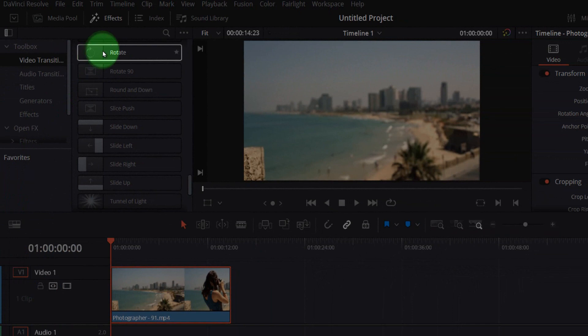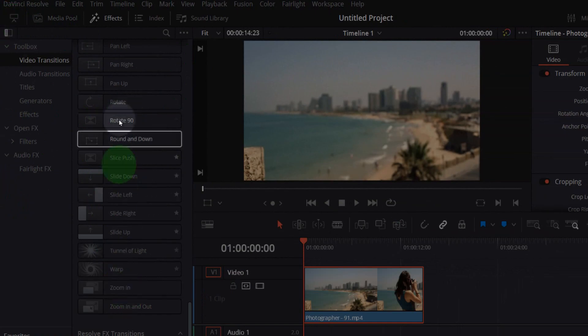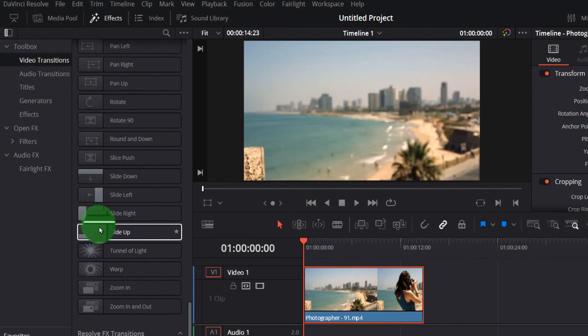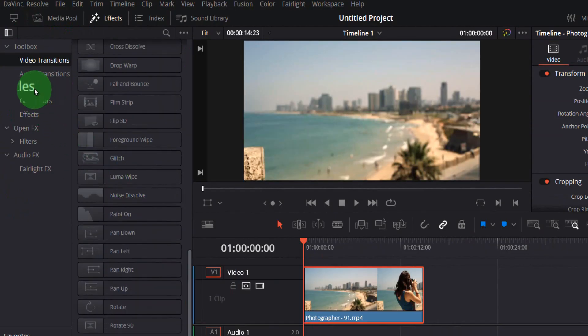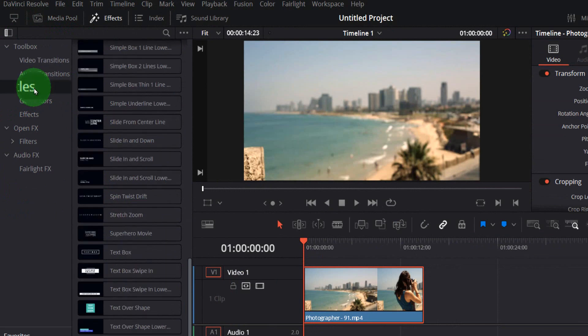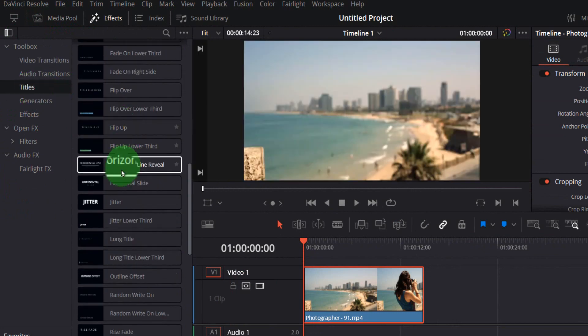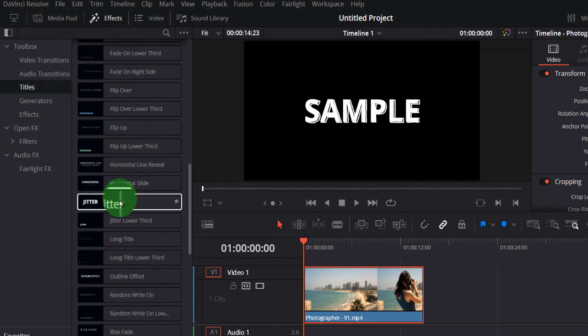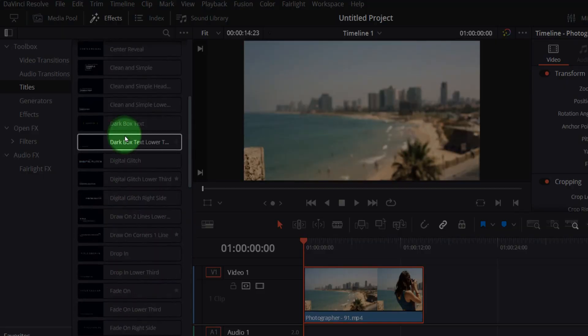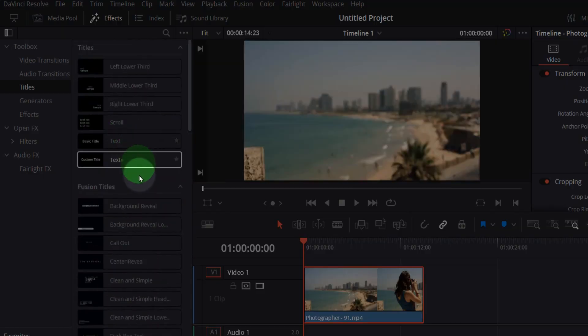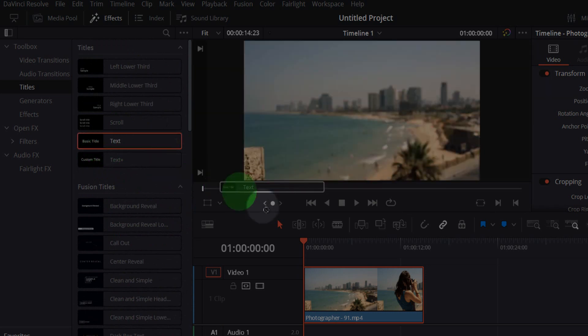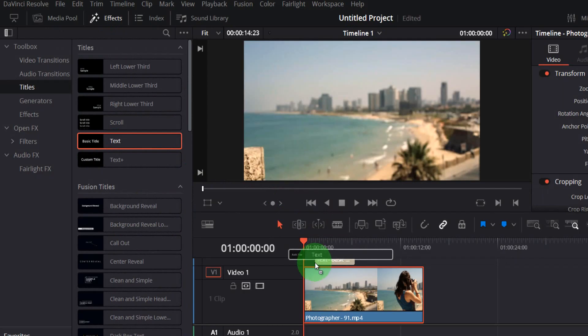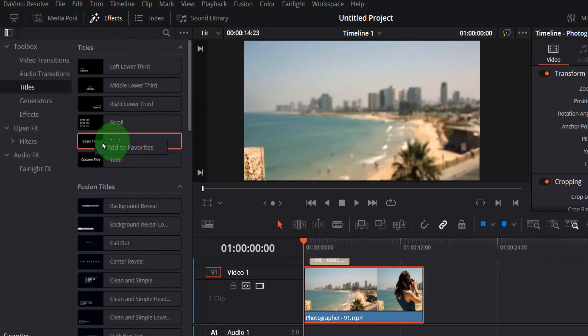Now select titles and here select which one you'd like to use. You can use a basic title which I'll use. Just grab it and drag it over this video. You can also add this title to your favorites and it will show up here.